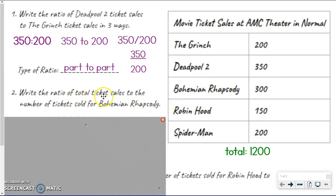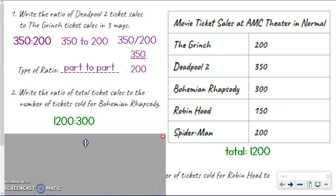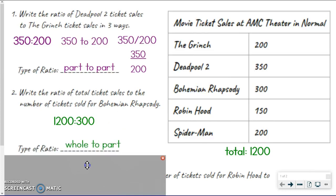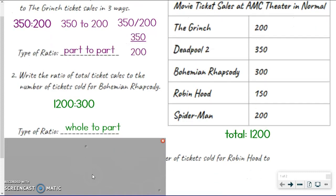Because order matters and it says total tickets first, we're going to put 1,200 first, and then Bohemian Rhapsody was 300. It doesn't say to write it in three ways, so you pick whichever format you like — I like to use the colon. No matter what, you had to have 1,200 come first because it said total first, then 300 for Bohemian Rhapsody second. And what type of ratio is this? This is a whole-to-part because it said total compared to one of the movies, which was a part of what we were talking about. So whole-to-part.